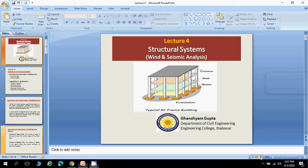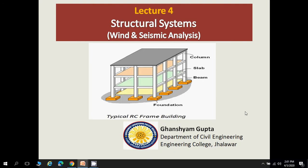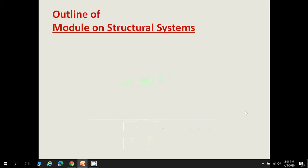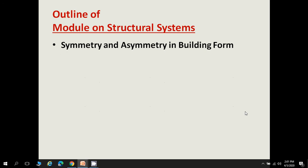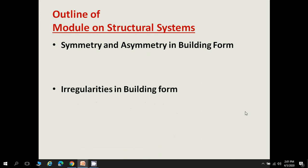Welcome everyone. This is Lecture 4 of Module: Structural Systems, subject: Wind and Seismic Analysis. The outline of today's lecture covers symmetry and asymmetry in building form — what symmetry and asymmetry are found in a building plan and how they affect the seismic performance of the building — and second, irregularities in building forms.